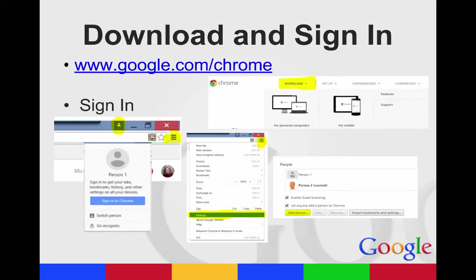Incognito mode is great because it doesn't track any of your sites that you go to or any of the cookies or anything like that, so it's kind of being invisible on the web.